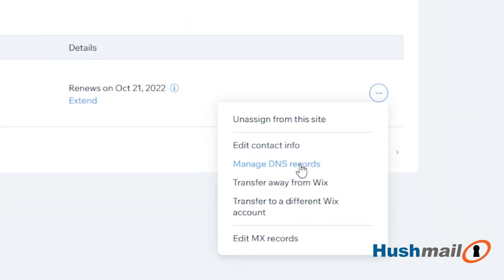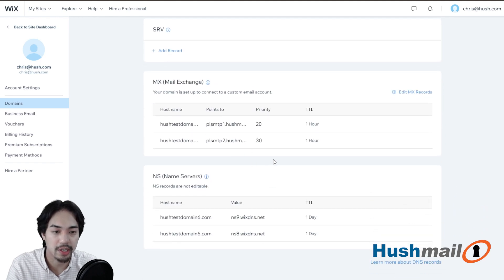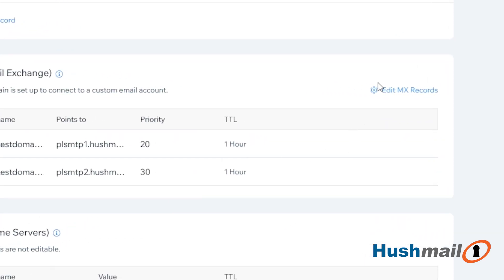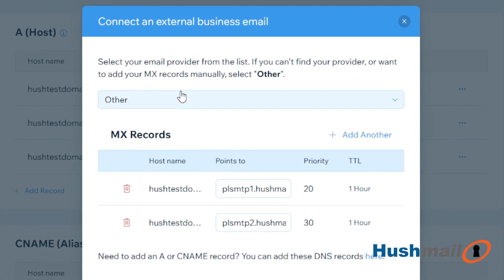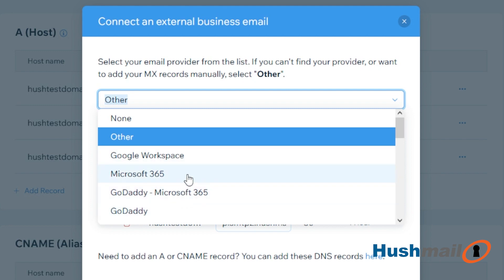Third option from the top. So we have a couple of MX records in here — these are already Hushmail records. I'm going to go ahead and click on Edit MX. To remove these, the easiest way is to go from whatever you currently have — it might be GoDaddy, it might be Microsoft 365, Google Workspace, or maybe even other. I'm going to go ahead and click on where it says None.